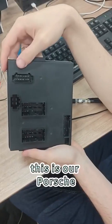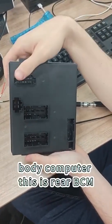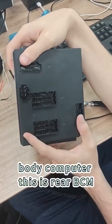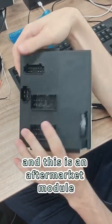This is our Porsche body computer, this is rear BCN, and this is an aftermarket module.